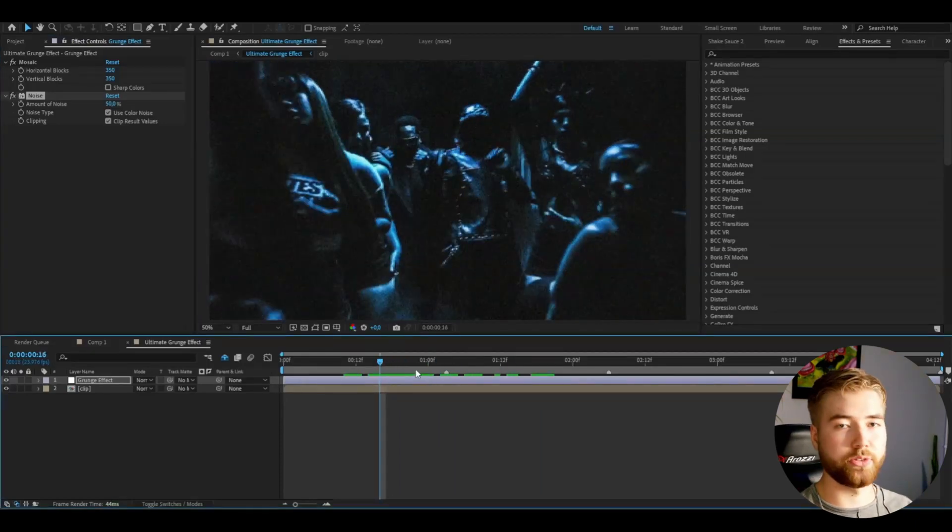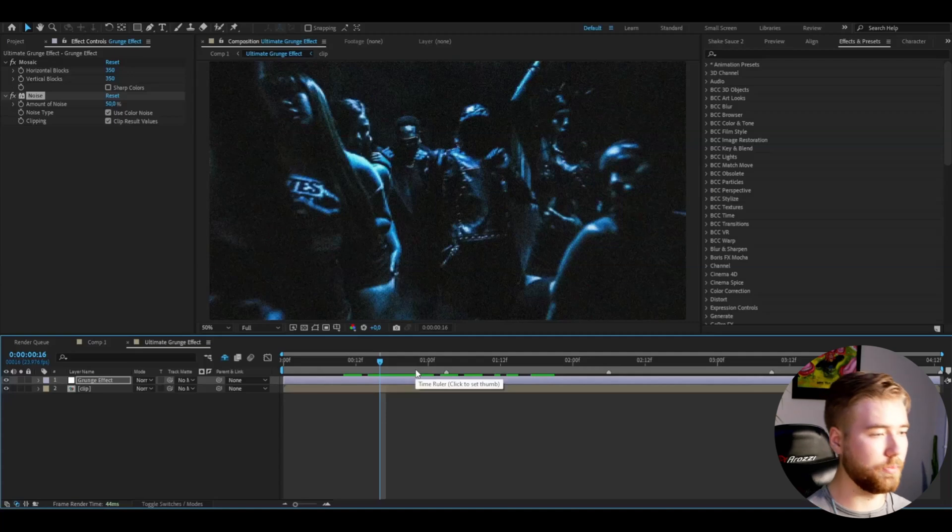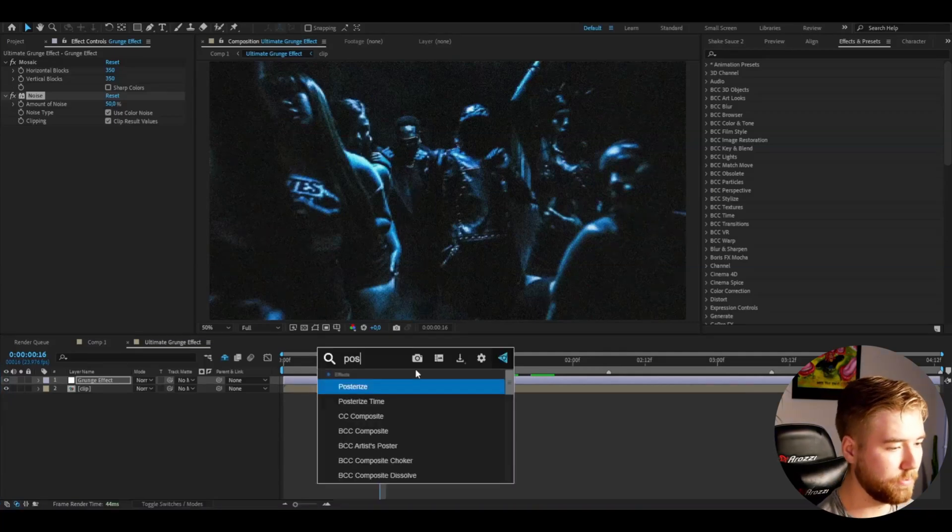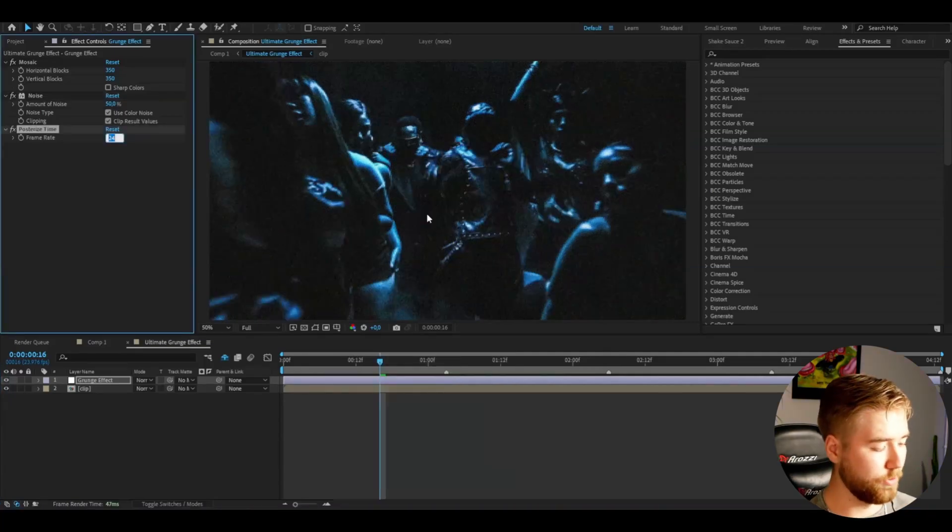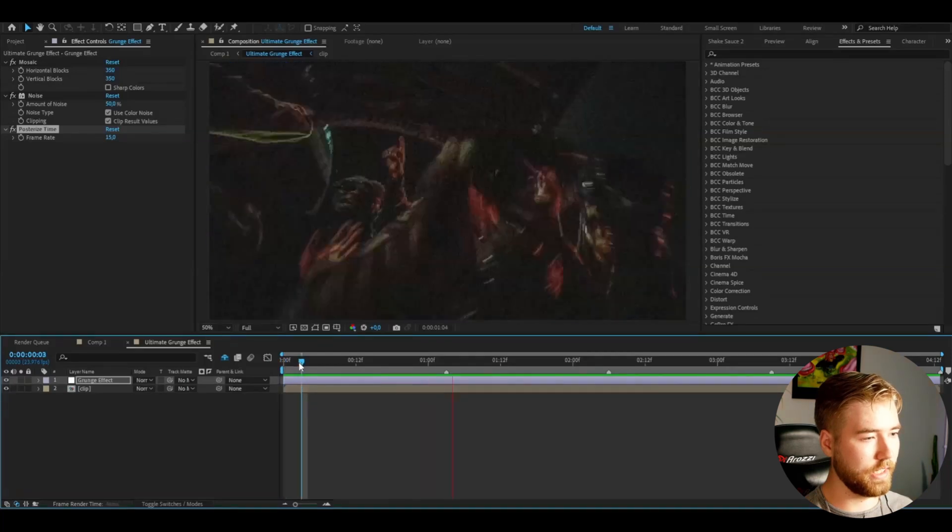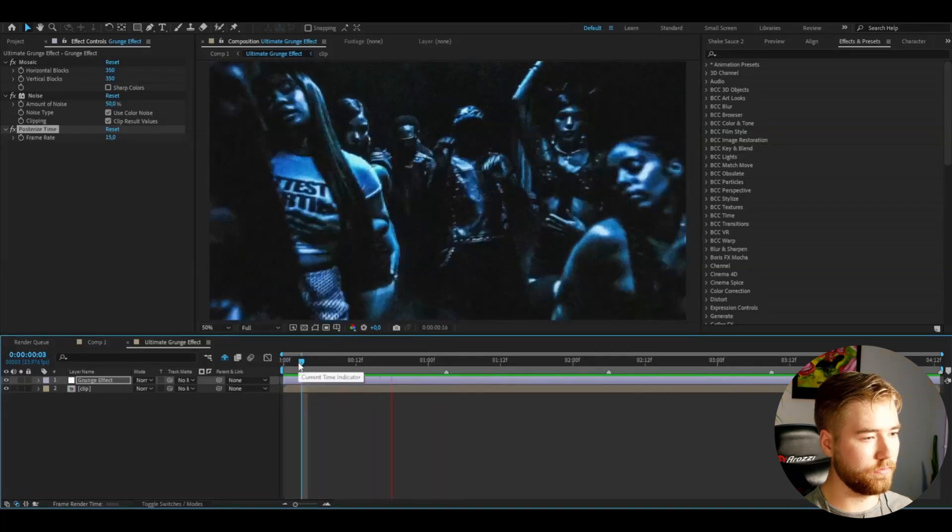After that, I like to have this laggy look here. So I'm going to be adding Posterize Time. Frame rate to 15. Now it's going to be laggy like this here.